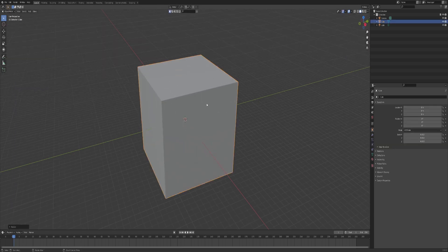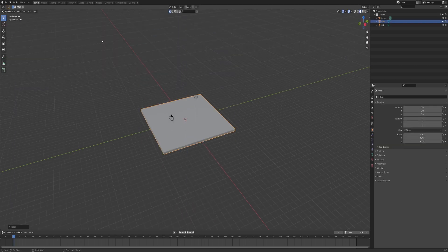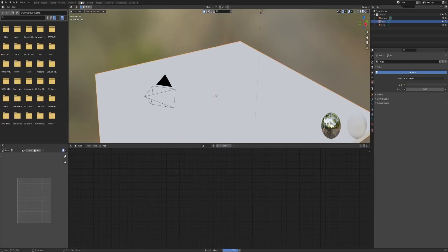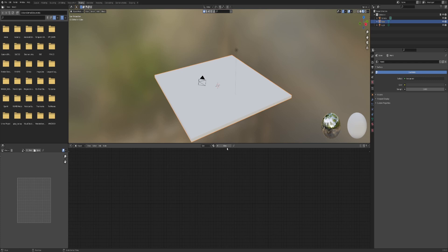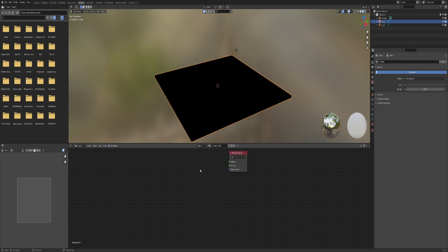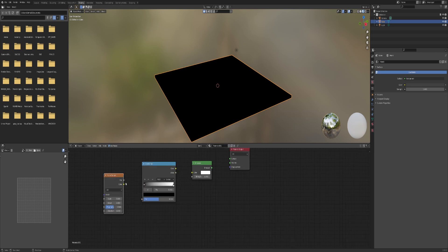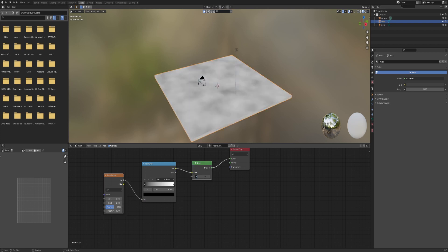Add a cube, scale it up, and scale it down on the z-axis. Then go into the shading tab, add a new material, and delete the principle BSDF. Add an emission shader, color ramp, and a noise texture. Connect factor to factor, color to color, and emission to surface. Then set the strength of the emission to 50.